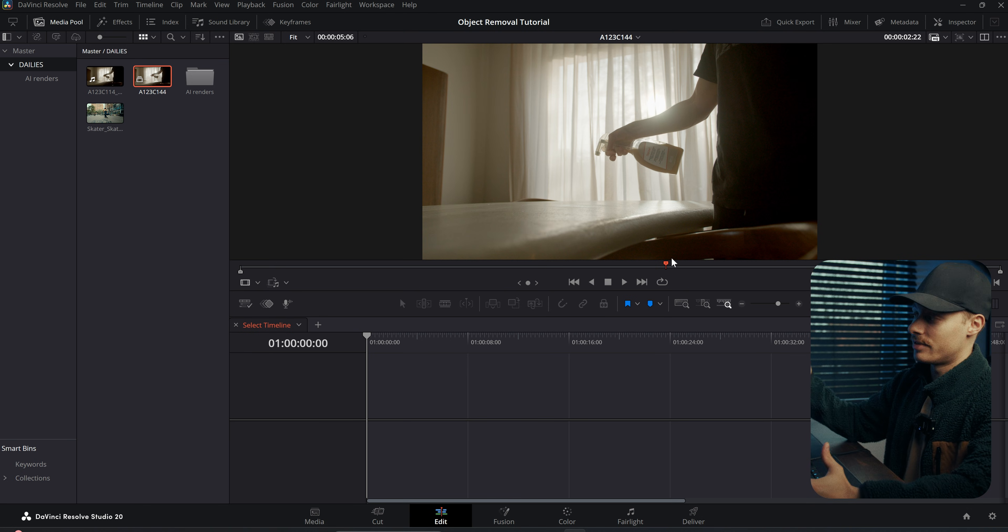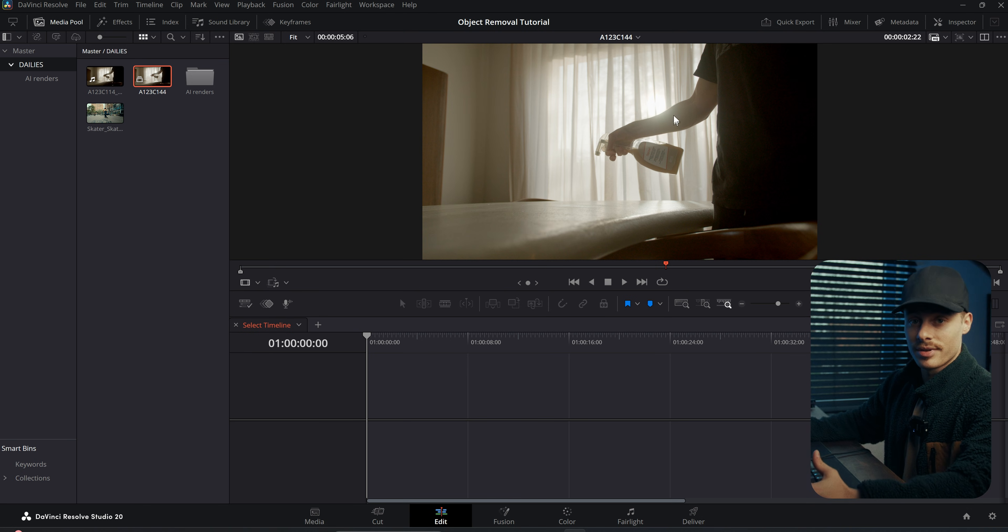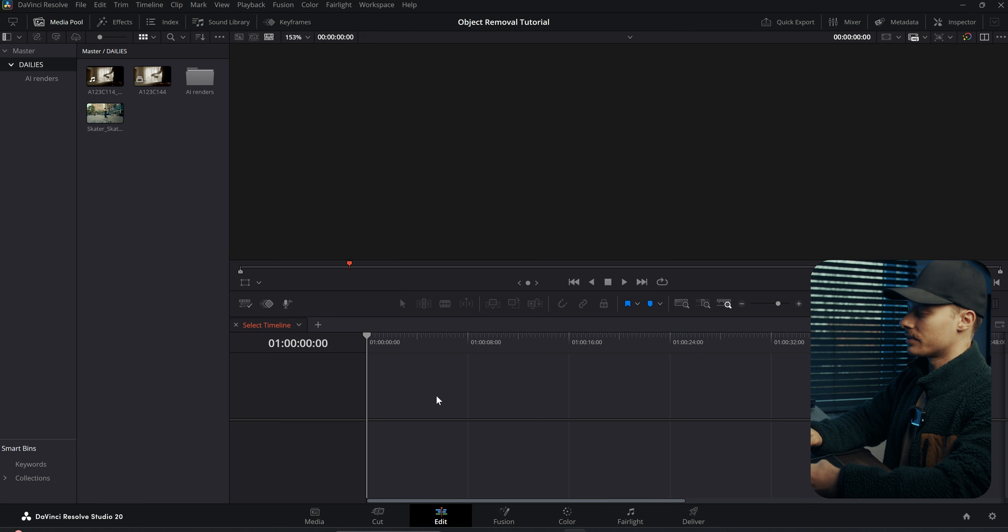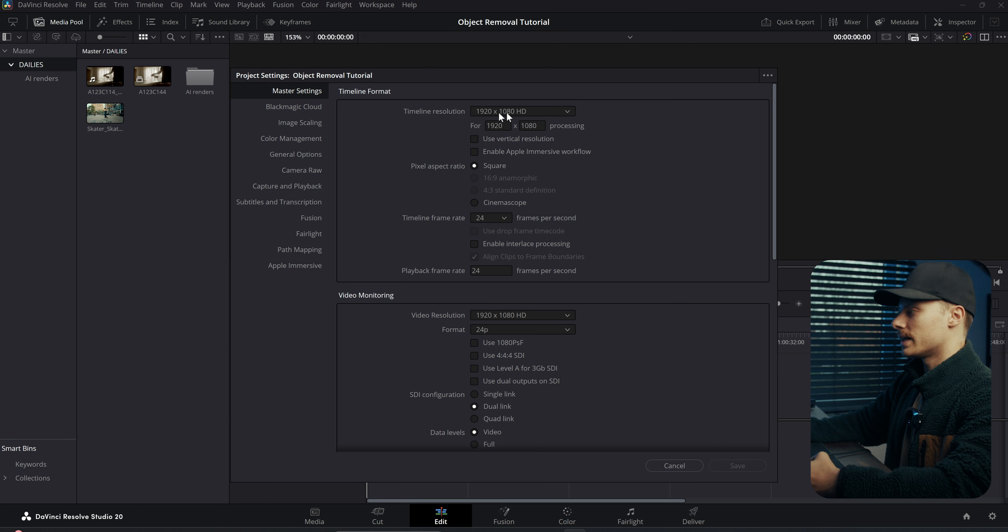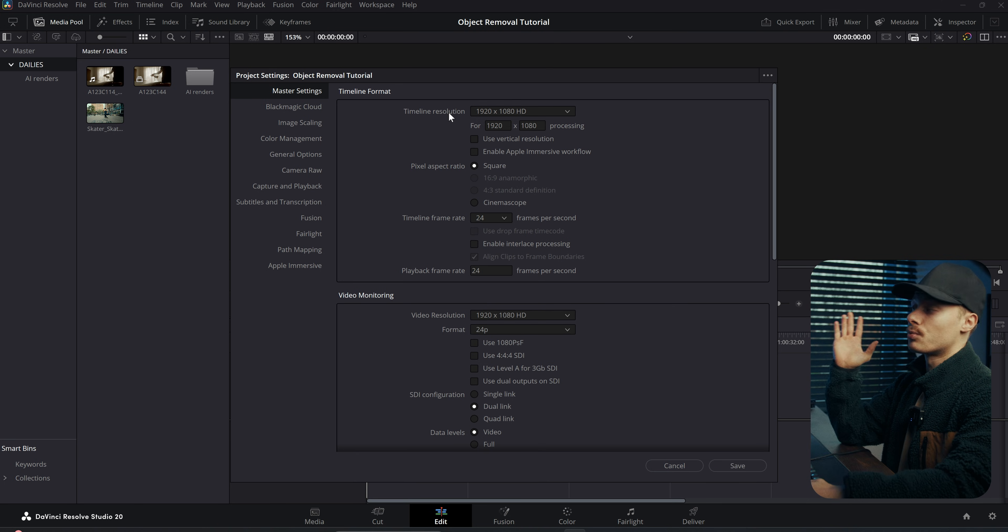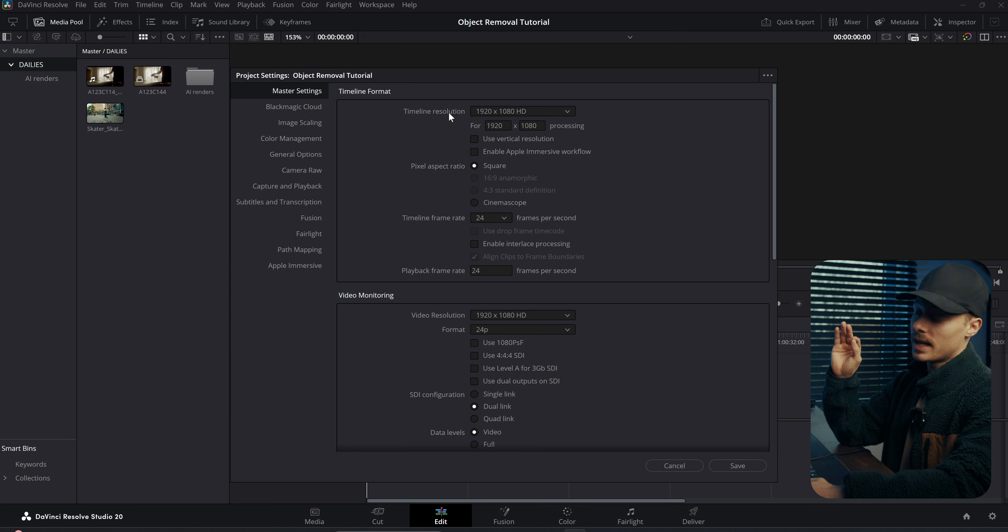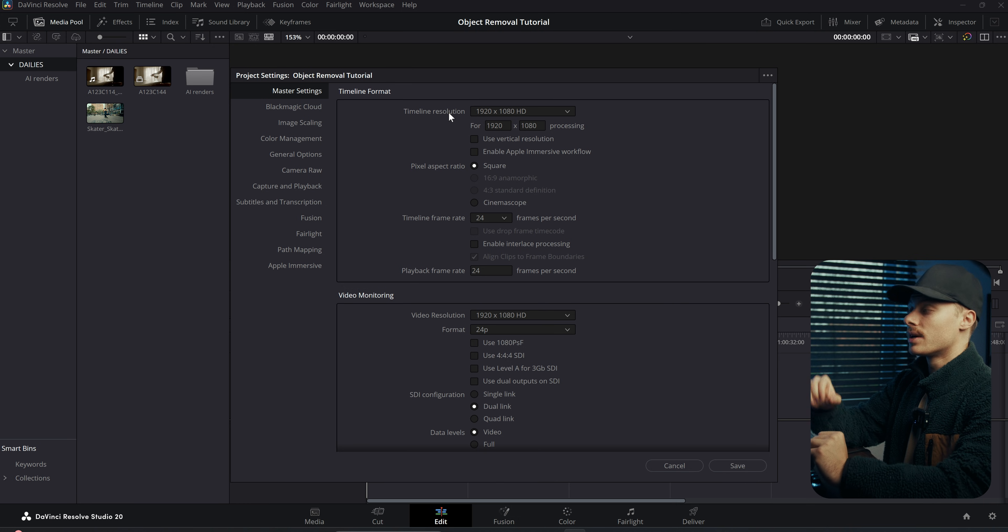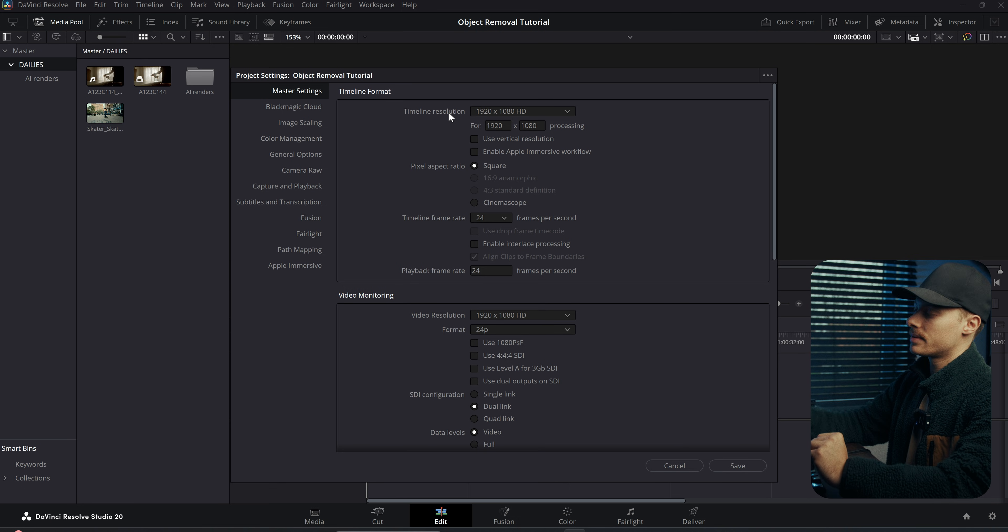Before I create the timeline I will hit Shift 9 on the keyboard and then I will change the timeline resolution to 1920 by 1080, and our frame rate will be 24. Most video generators work with 1080p footage and a frame rate of 24, so to make sure everything matches together we're going to use these settings.